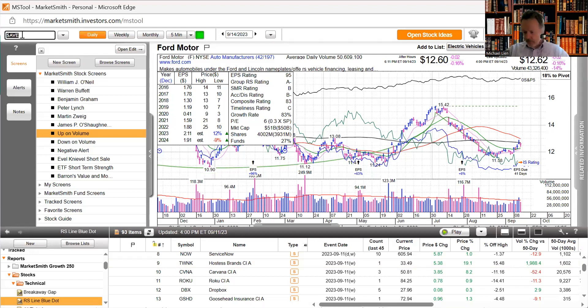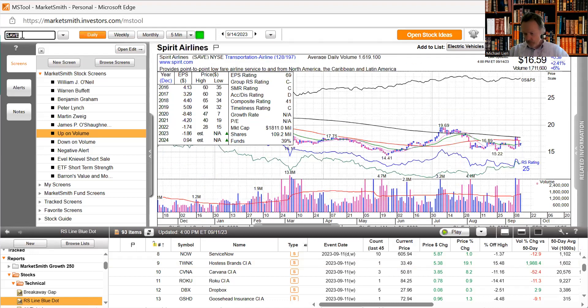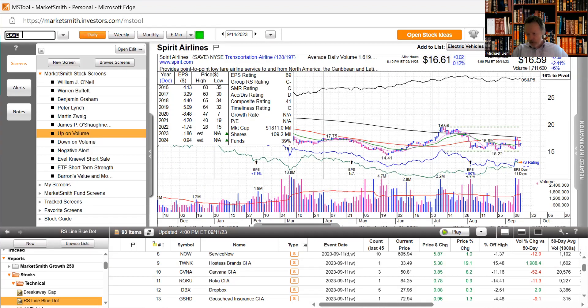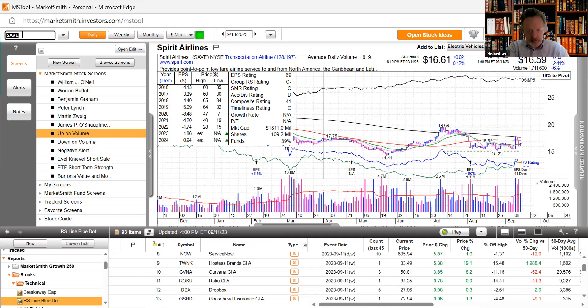Spirit Airlines lowers quarter three adjusted operating margin to negative 14.5 to negative 15.5. The stock was up today nearly two and a half percent. Cuts revenue forecast to between 1.24 billion and 1.25 billion against previous estimate of 1.3 to 1.32 billion.